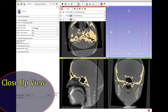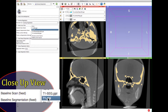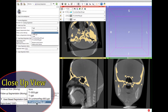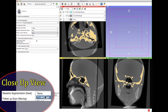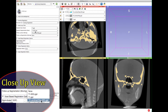Under Select Input Files, select the baseline scan (fixed) as the T1 scan, follow-up scan (moving) as the T2 scan, baseline segmentation (fixed) as segmentation of T1, and finally follow-up segmentation (moving) as segmentation of T2.